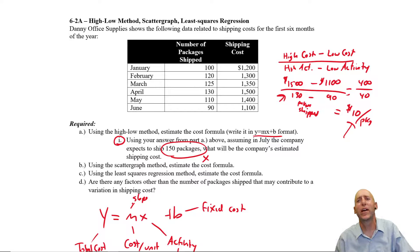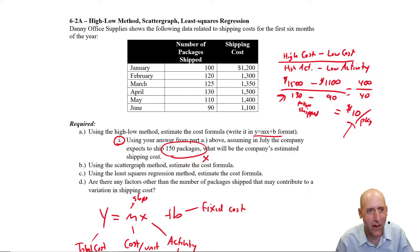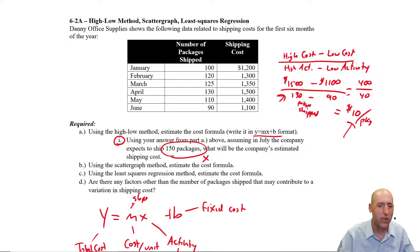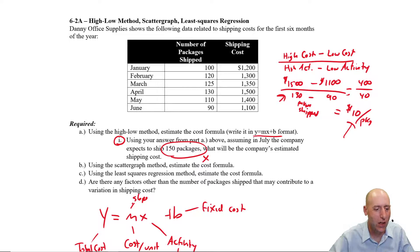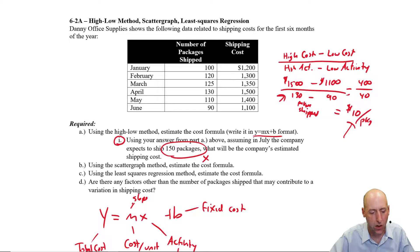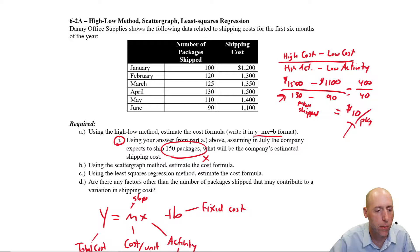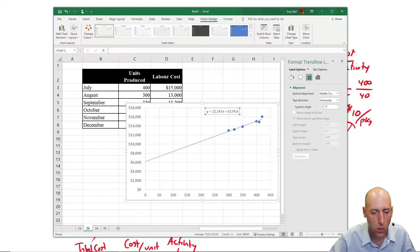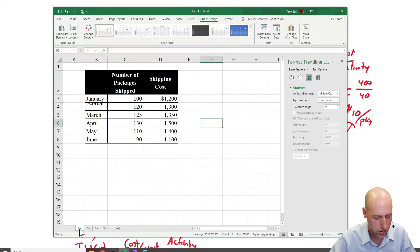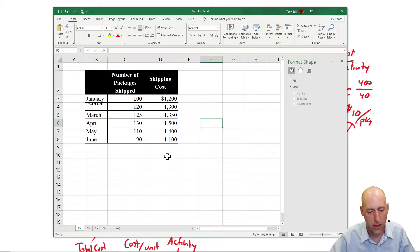We are continuing our journey on problem 6A. We have solved part A using the high-low method, and we've solved part B using a scatter plot. Now we're on to part C, and we are going to solve it in Excel.